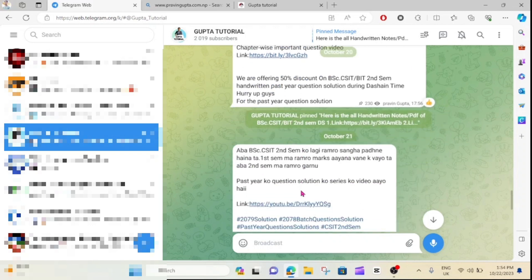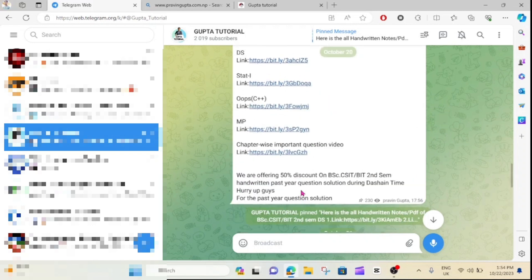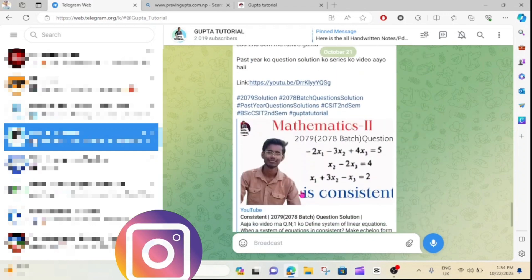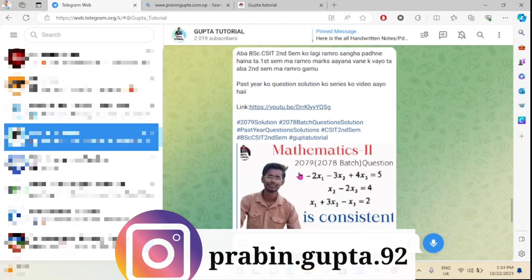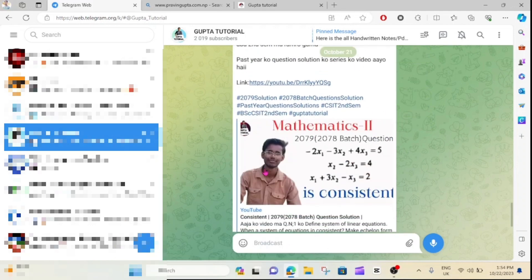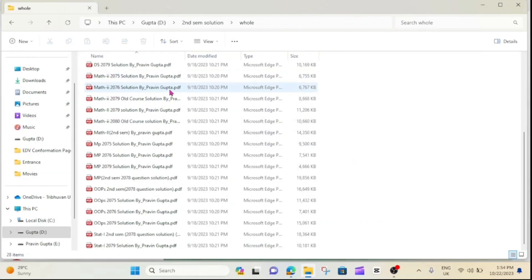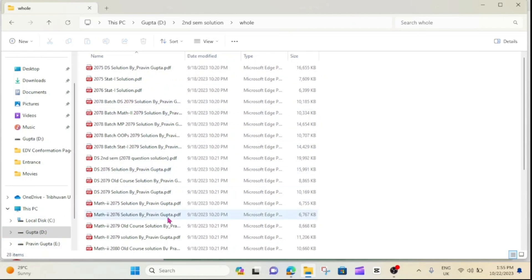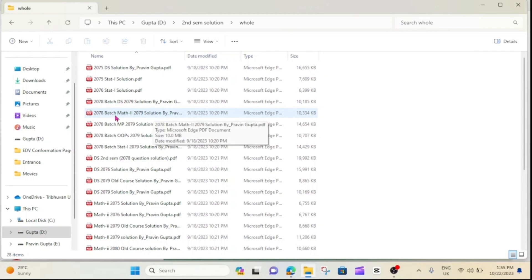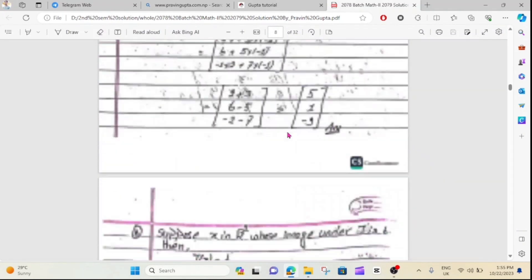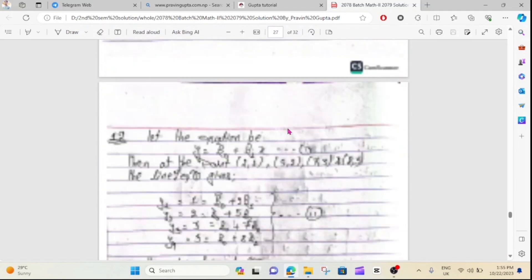You will also have the password to the question. You can also use handwritten notes, which are provided for you. You will have the link in the video. There are handwritten notes available. You can use past year questions for these methods, as they give you the exact answer. You need to use the past year questions.